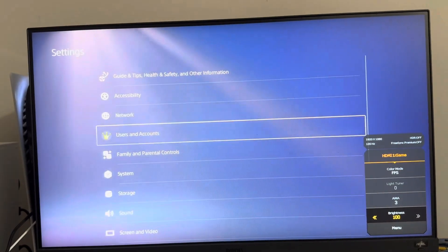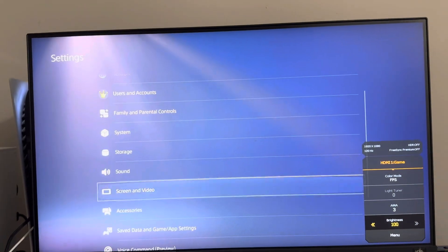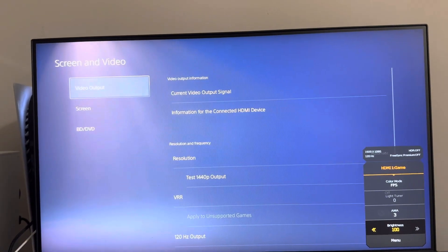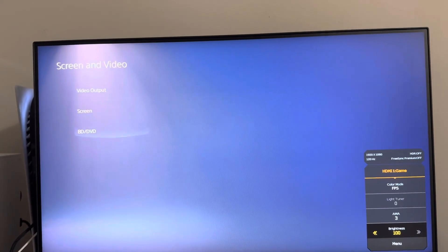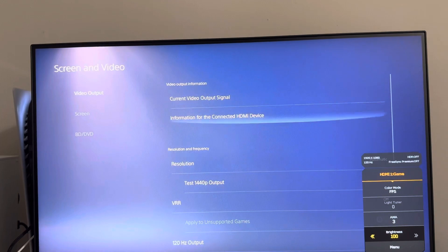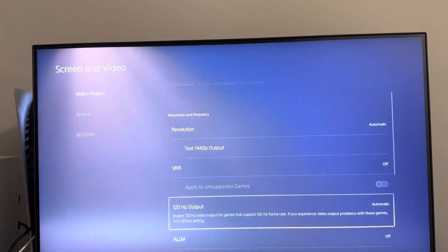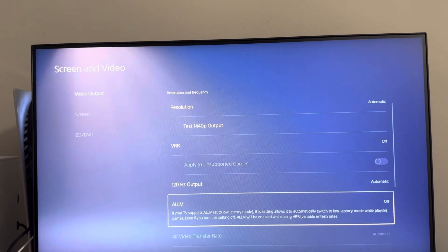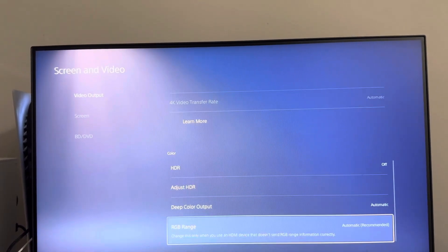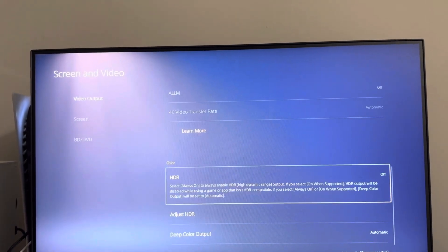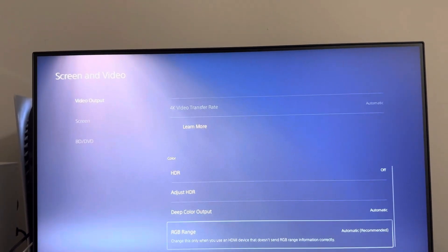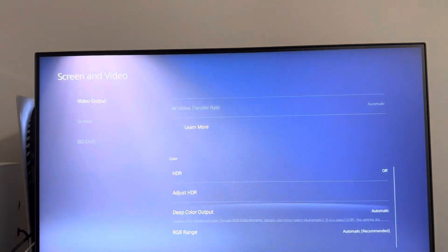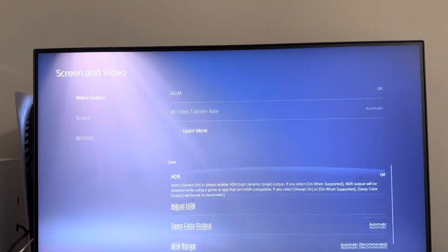You can also go to Settings, then Screen and Video right here. You can change some of the settings such as contrast, RGB range, and deep color — you guys can copy my settings if you want.